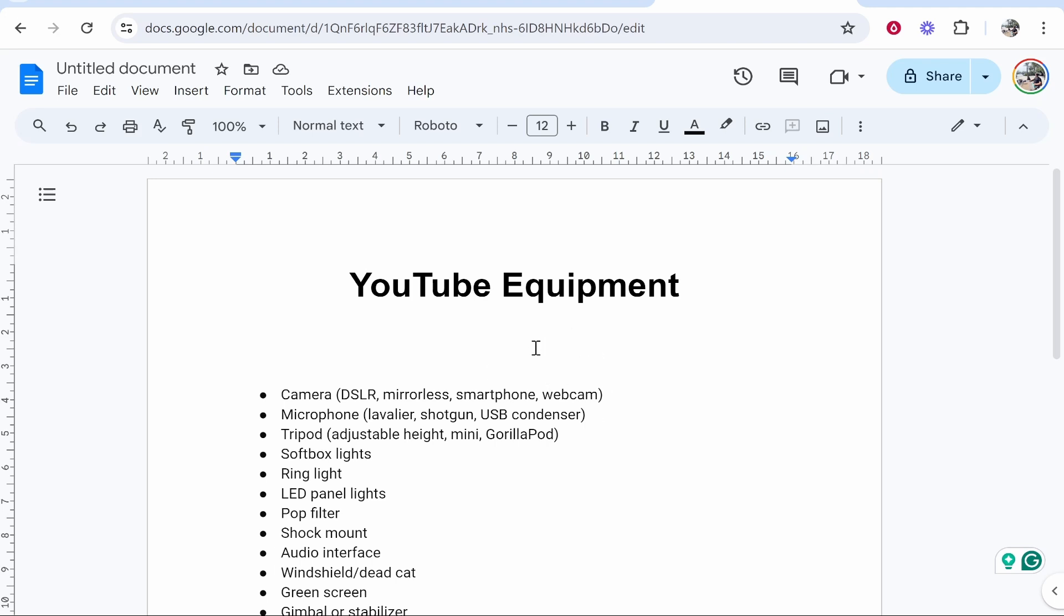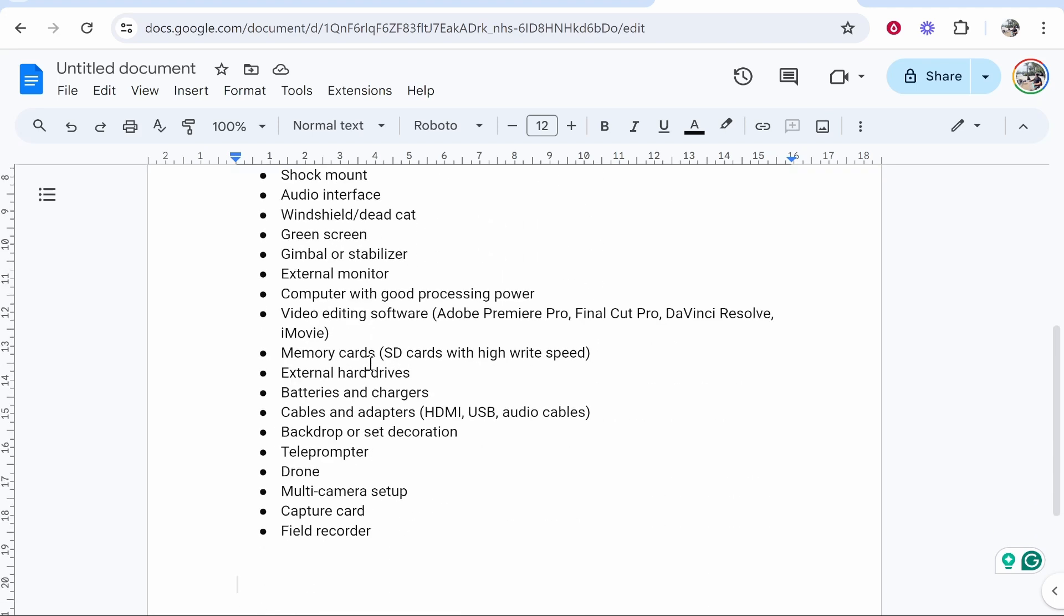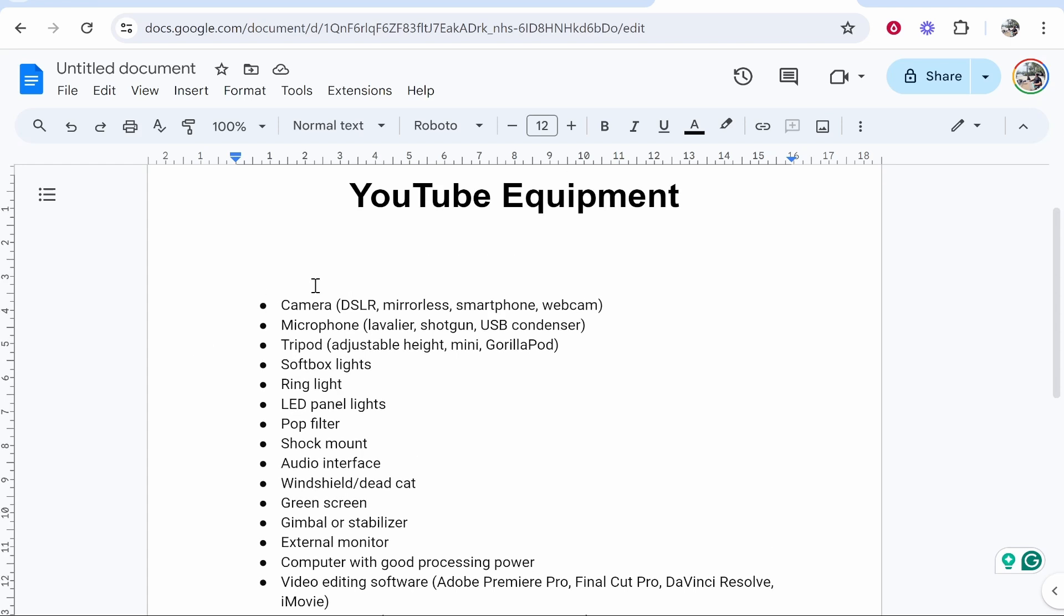In this video I'm going to show you how you can put bullet points side by side in Google Docs. So you can see here I've got a list of bullet points and I want to display these side by side.